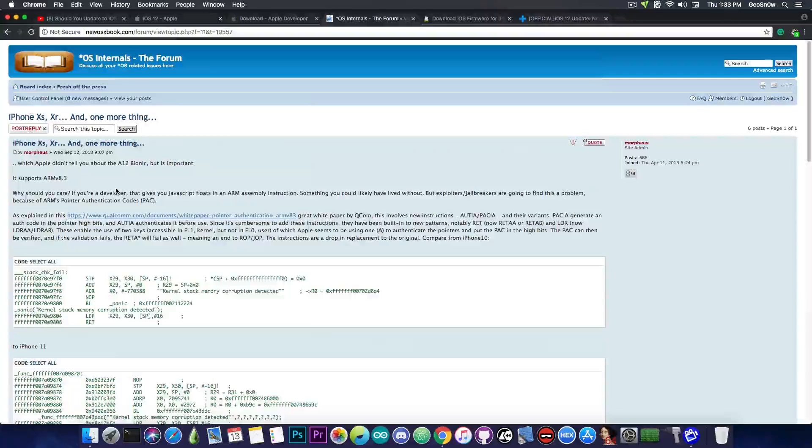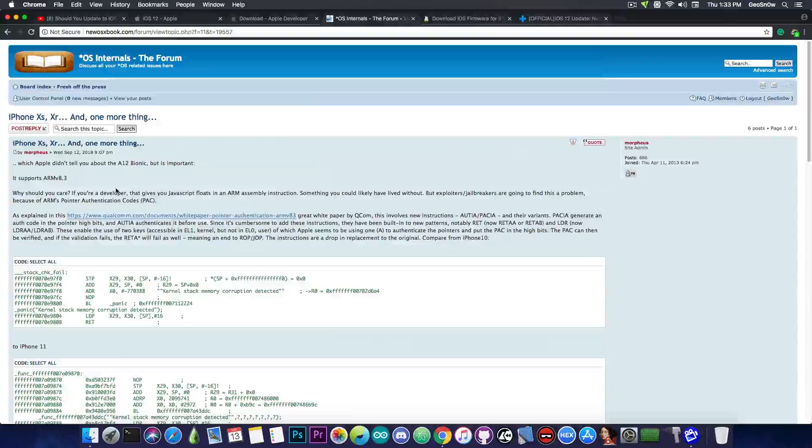So, as I said, if you want a jailbreak, for the moment, stay away from iOS 12, even though it has kernel exploits, and stay away from the iPhone XS, XS Max, and XR, because these are devices that are hard to jailbreak for the moment, especially the new models.